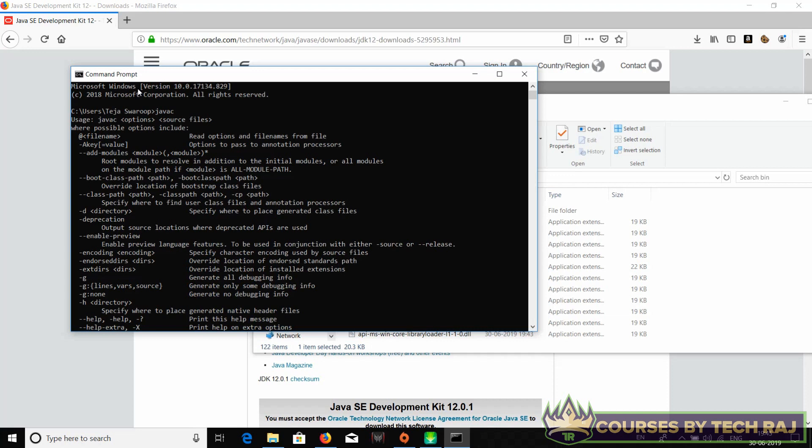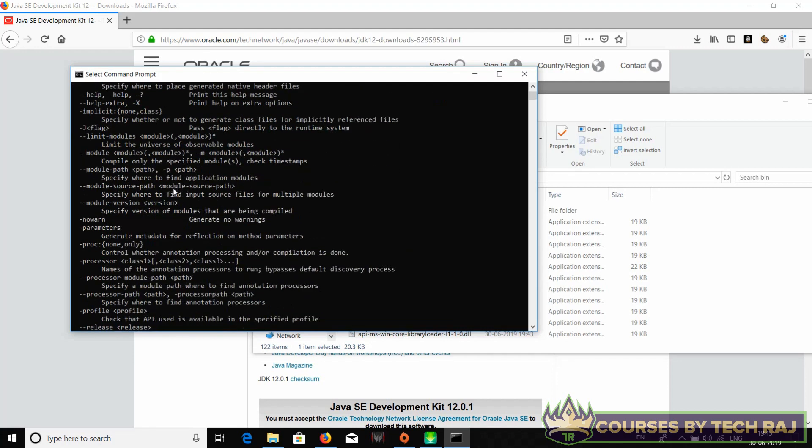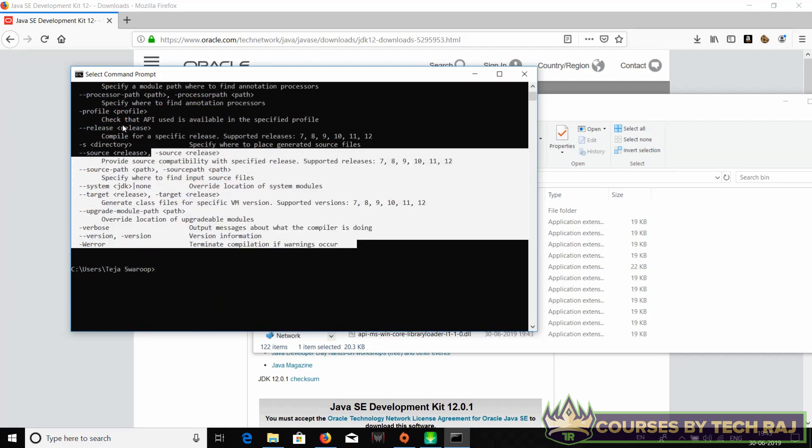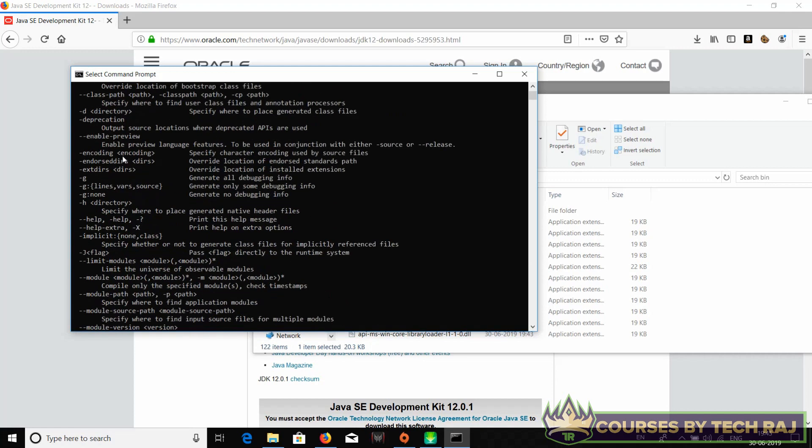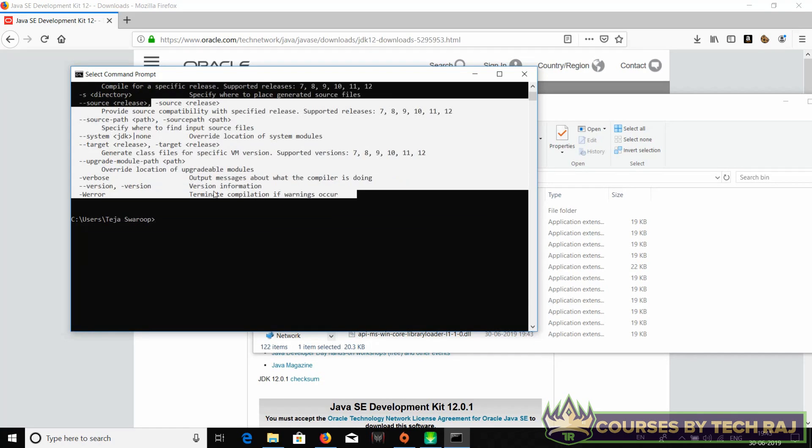After adding it to the system environment variables path, you have to close your command prompt and open it again to see the changes. There you go, if you type in 'javac' you see some description or some commands like this.